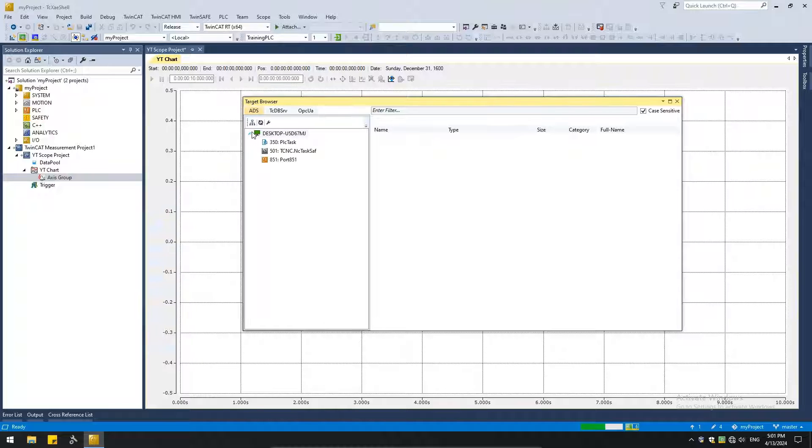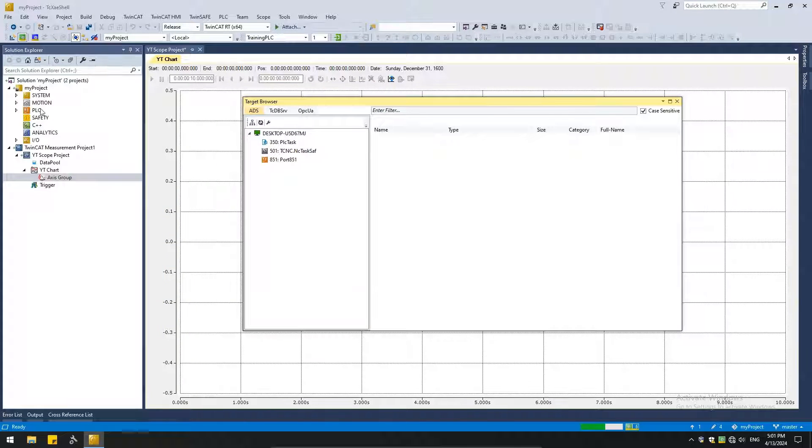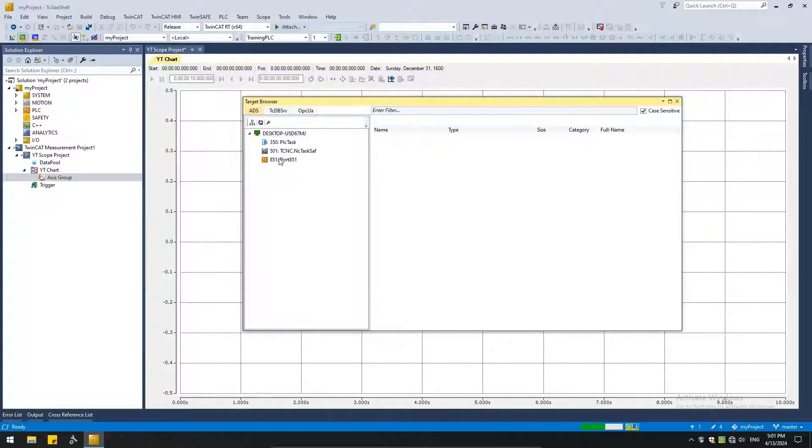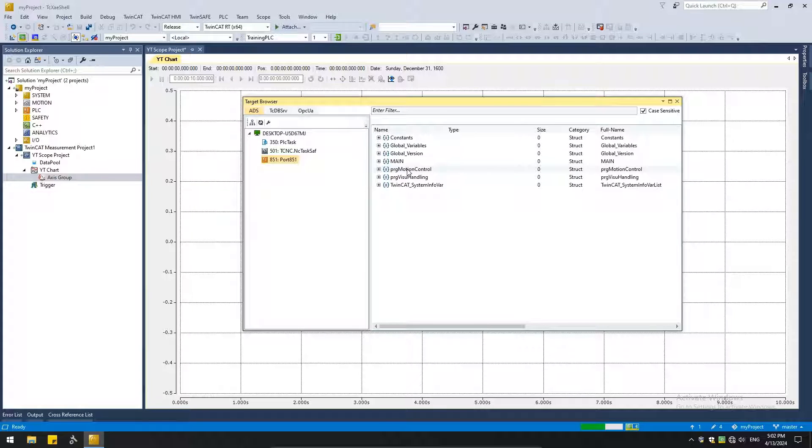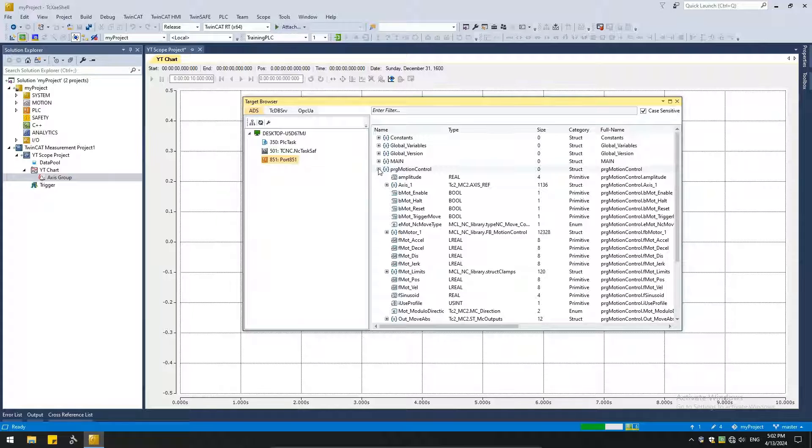Navigate down to our PLC project. Remember the first PLC in the PLC node is at port 851. And here you can see our PLC variables. I have created a POU called motion control. We did this in the last tutorial.